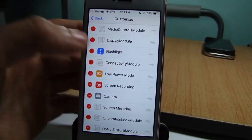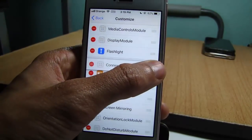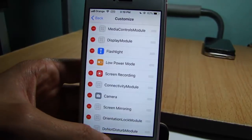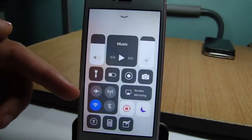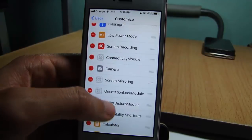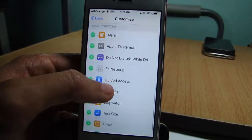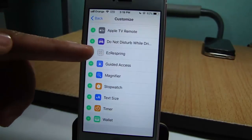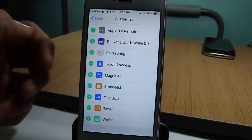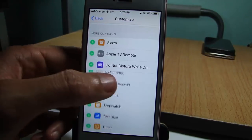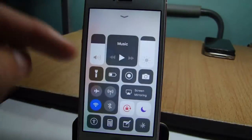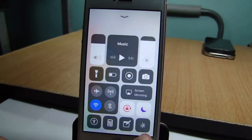You can see the connectivity module which is in the toggle section on the left. You can also add tweaks — for example, here I have a tweak called iRespring, which adds a respring toggle in the control center. It has been added and you can see it at the bottom.